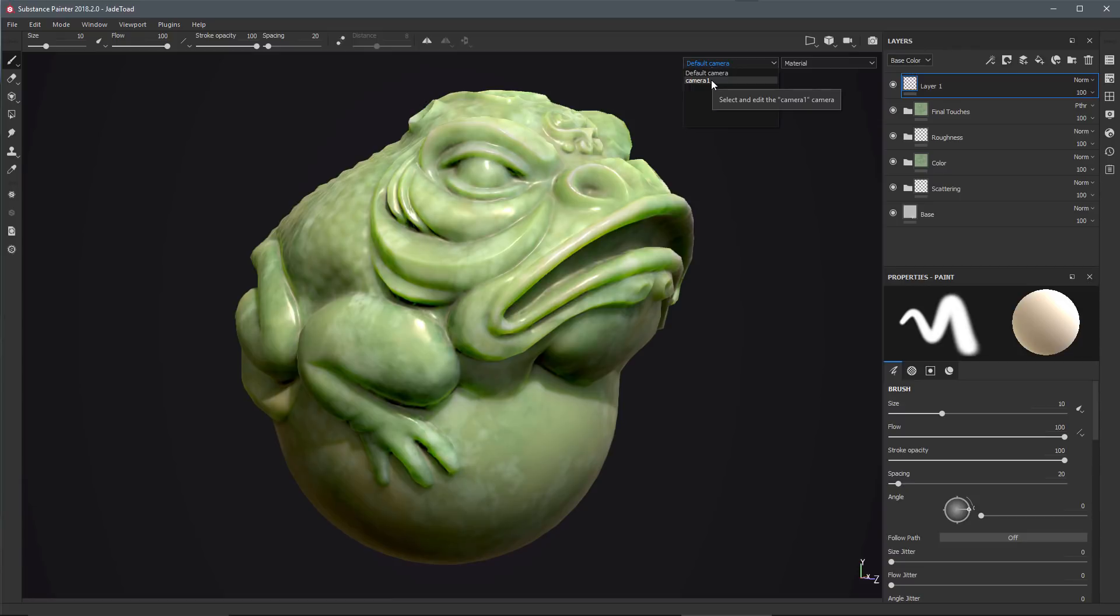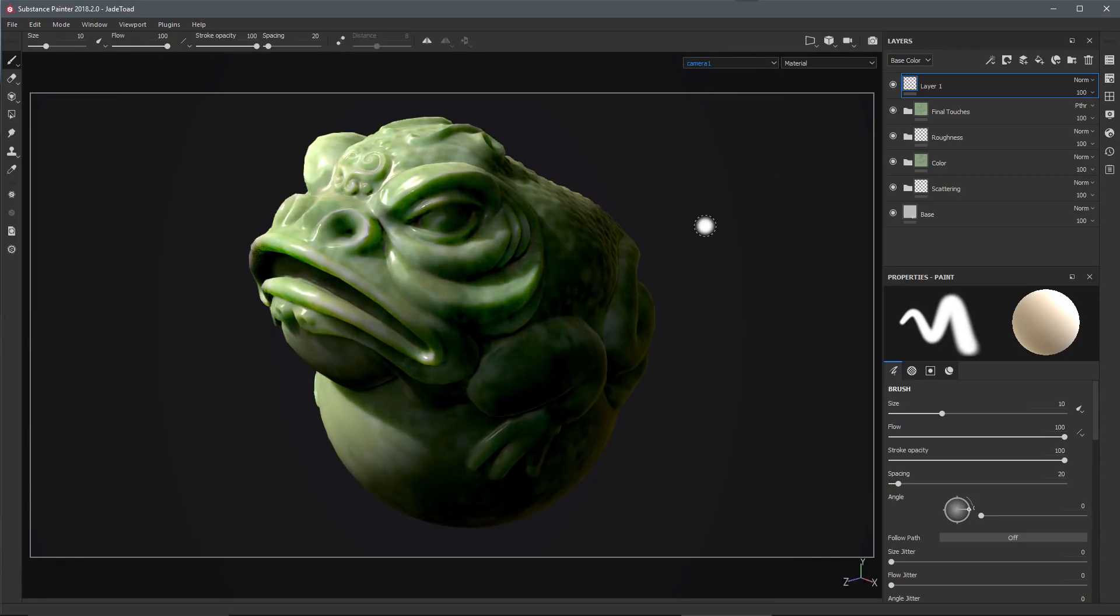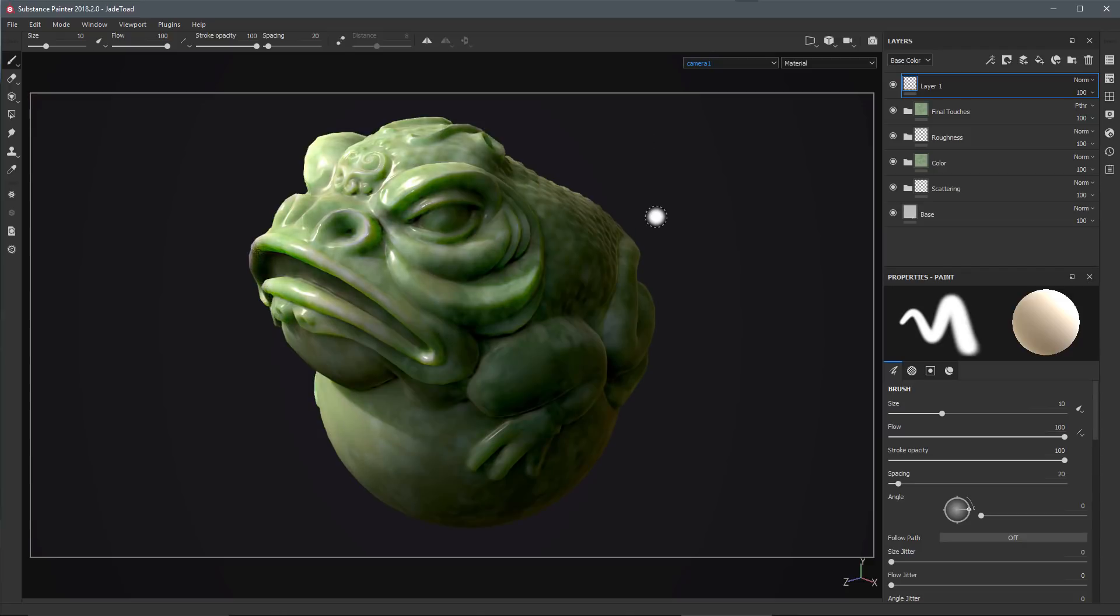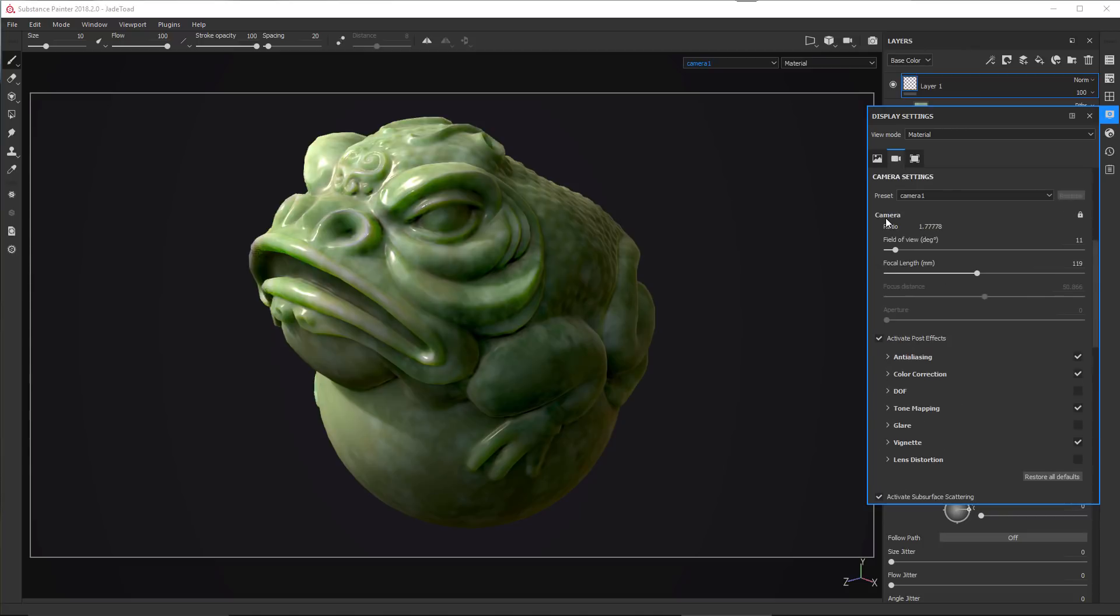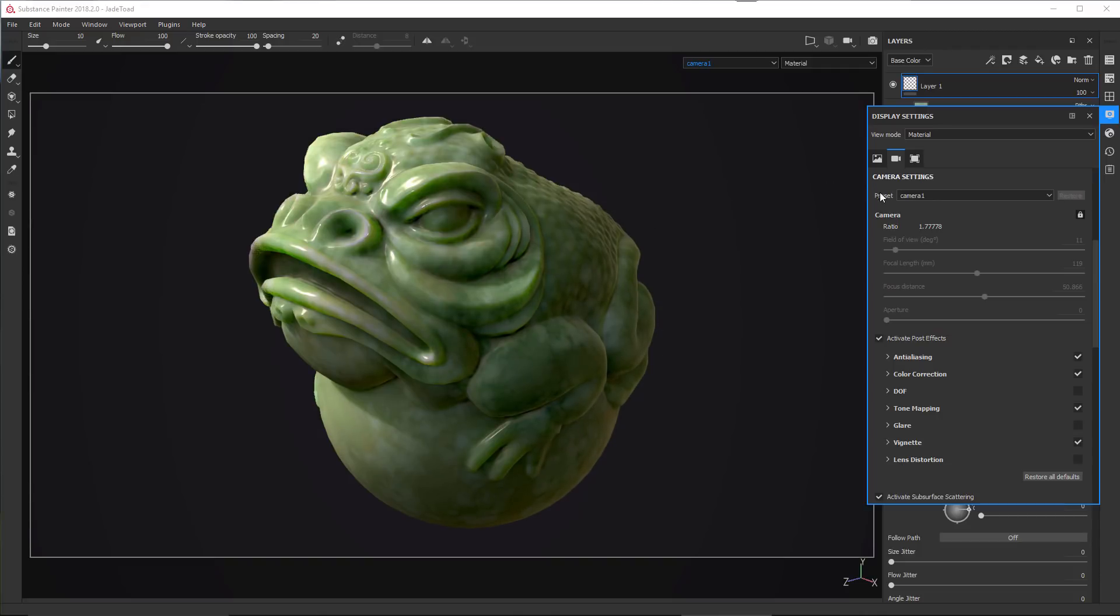One other thing I want to bring to your attention: if we go back to our Display settings and go to the Camera tab, we also have this Lock button. If I lock this, you can see that I'm not going to be able to change anything with this particular camera preset, which is the camera that I created inside of Maya.